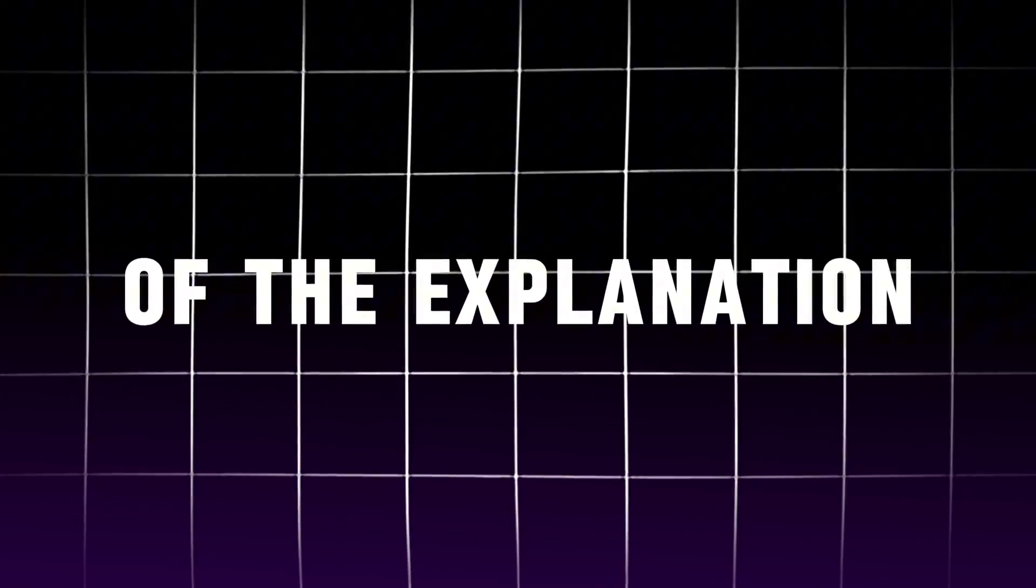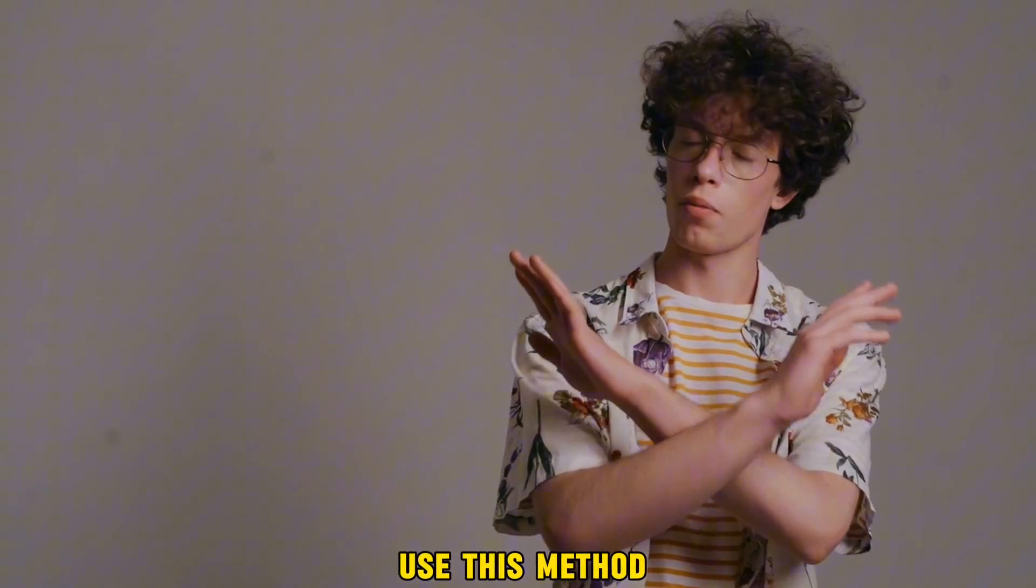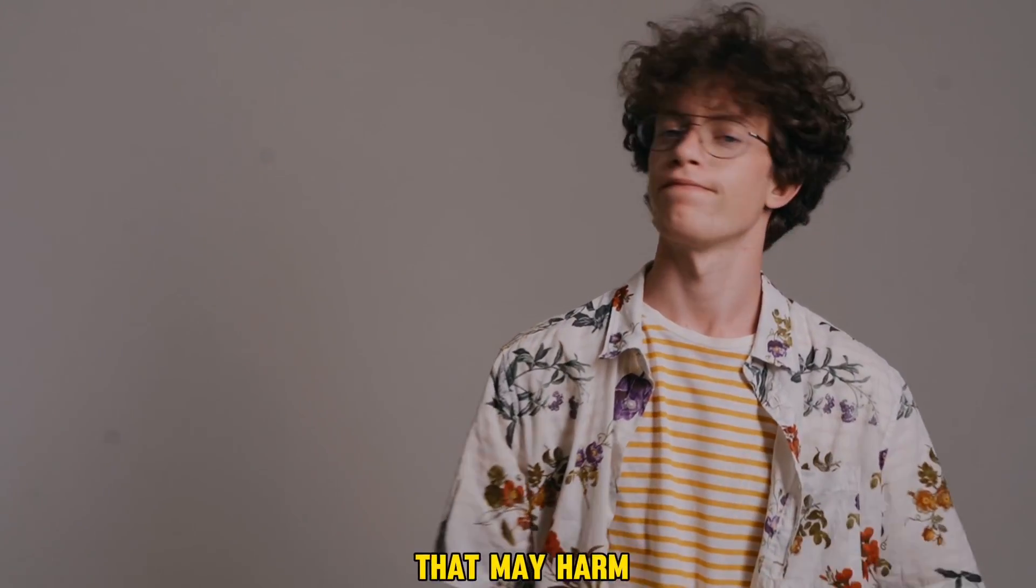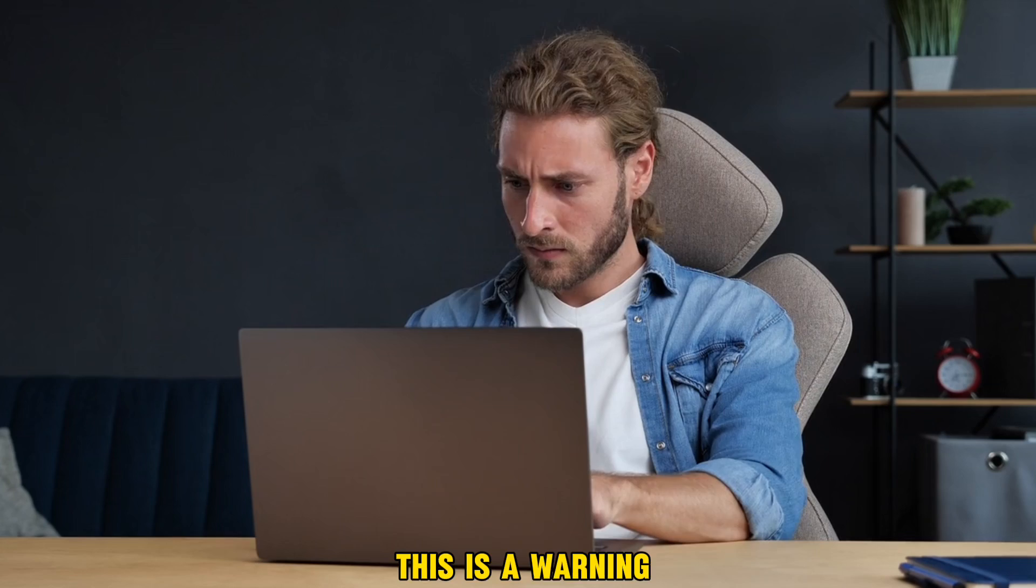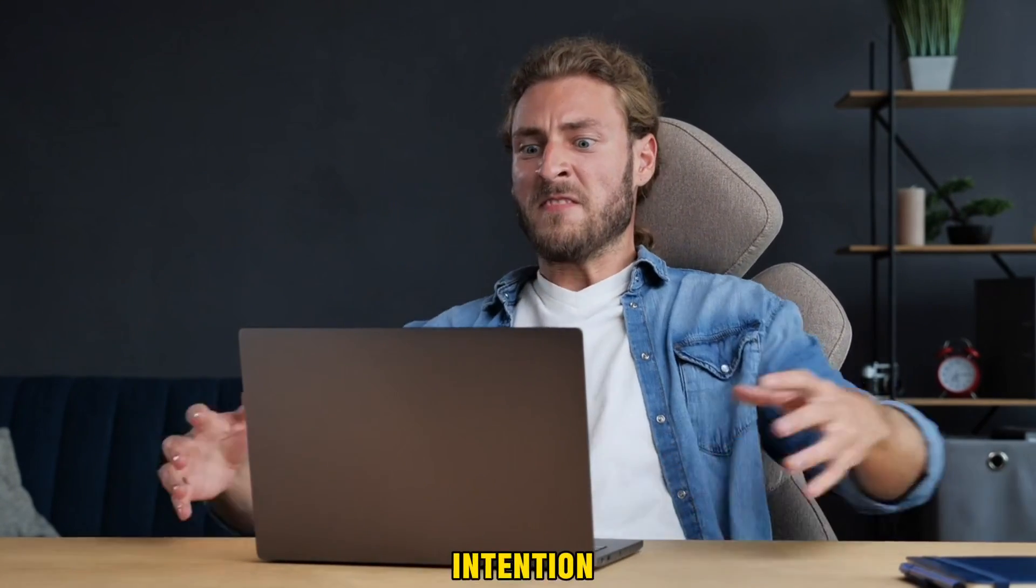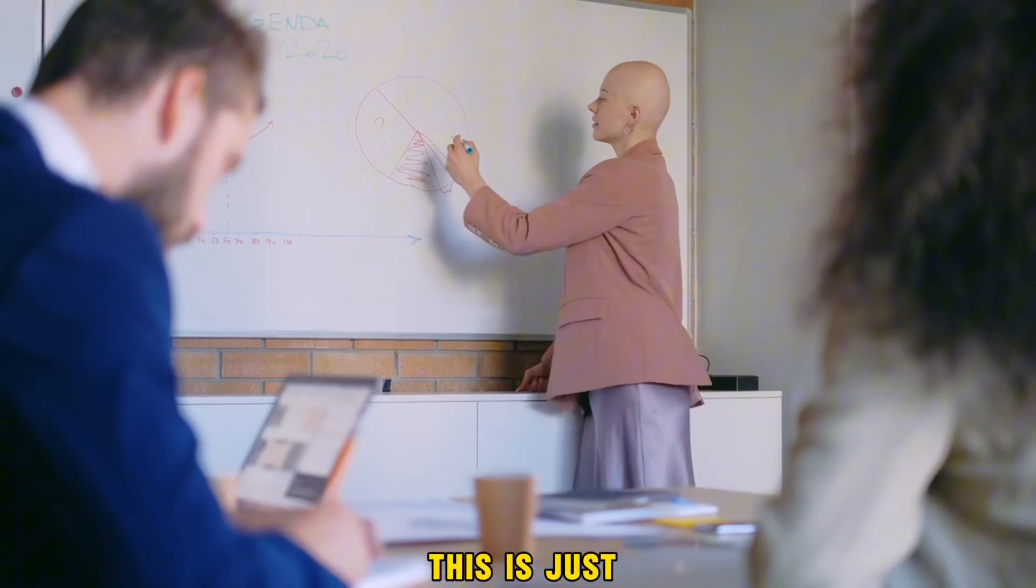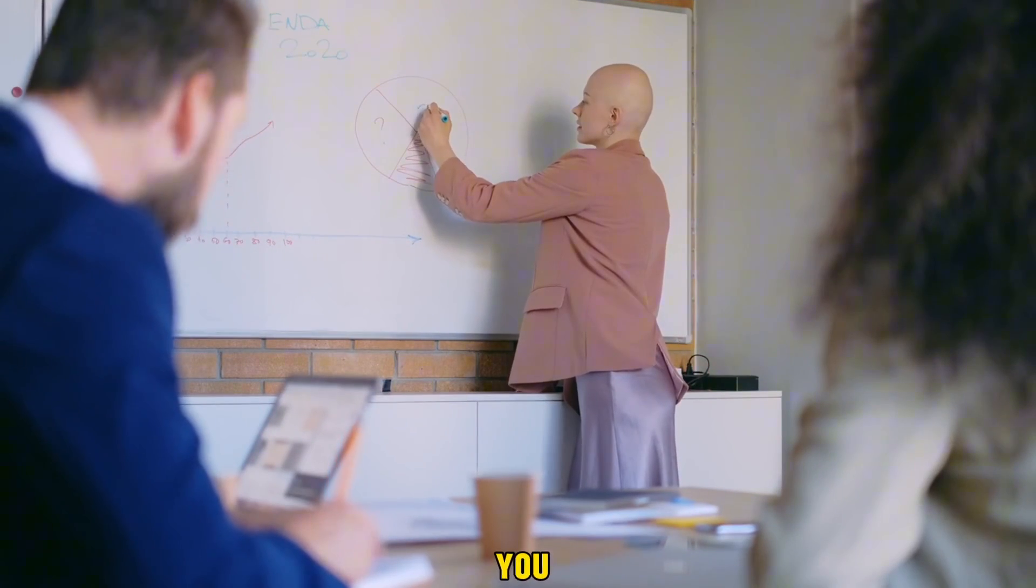First, before the beginning of the explanation, I want to tell you not to use this method in something that may harm you or anyone. This is a warning to people with malicious intention. This is just an educational video. Let's begin.